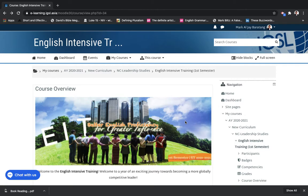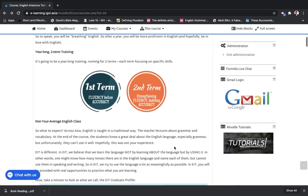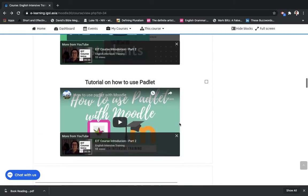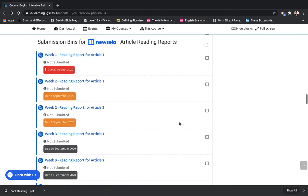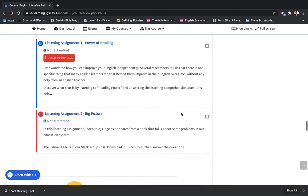From Manila, this is Teacher Aljay, and as I promised you, I'm going to be giving you an overview of the things we're going to be doing next week. It's already week two. Congratulations, we made it to week two. Let's go to our week two activities.